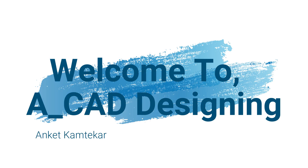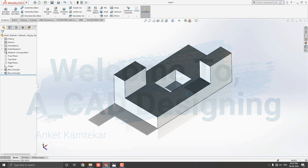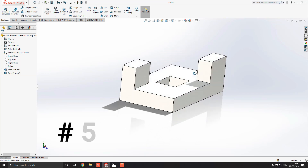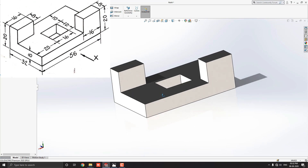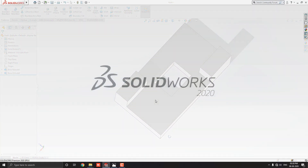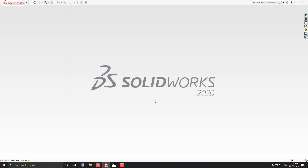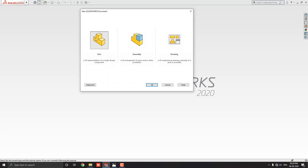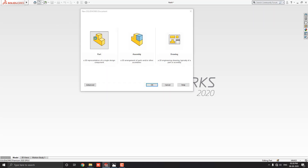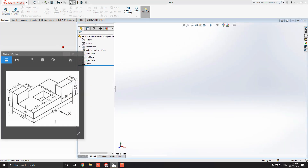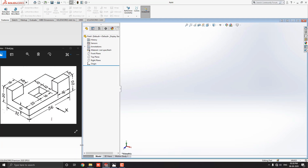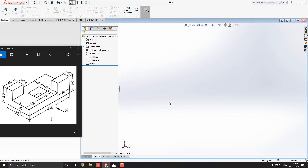Hello dear friends, welcome to CAD Designing. This is the SolidWorks 3D modeling exercise number five. We make this 3D model with the help of this diagram in minimum and simple steps. Let's start — open your SolidWorks software, click on New and double-click on Part. You can check the link of this diagram in the description for your practice. First we analyze the diagram and decide the steps.